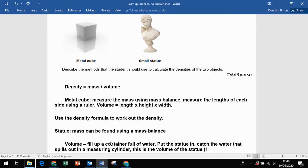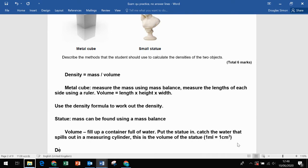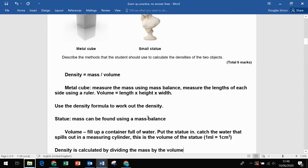When you use a measuring cylinder you'll get the volume in millilitres. One millilitre equals one centimetre cubed, so that's easy to convert. Then density is calculated by dividing the mass by the volume. State the formula, say how you'll measure each quantity and what equipment you'll use — this will get you all six marks.